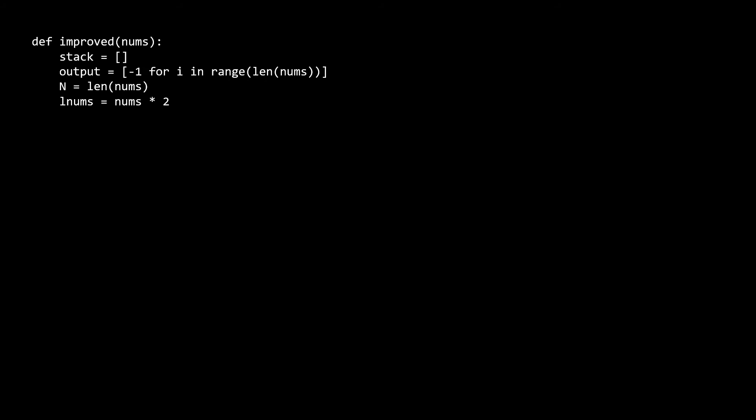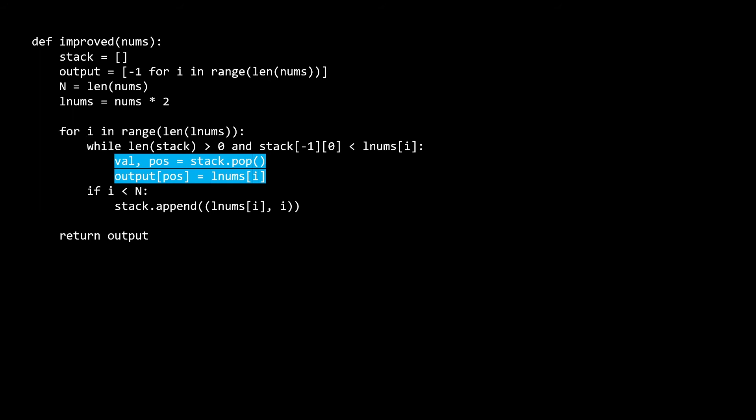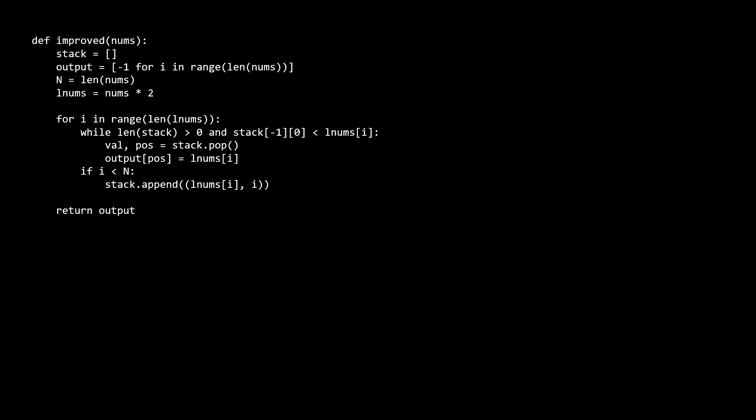The start of the improved solution is similar to brute force — we extend the array and initialize the output — but now we also initialize a stack. While there are elements on the stack and the current element is larger than the top of the stack, we set the appropriate position in output to the current element as the next greater element. On the stack we store tuples of value and index position, since we need the value for comparison and the index to know which output position to update. Finally, we push the current element's value and position onto the stack, but only if i is less than n — because we only need to set elements from the first half of our doubled array.